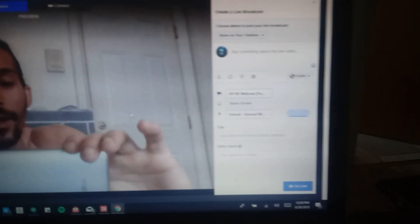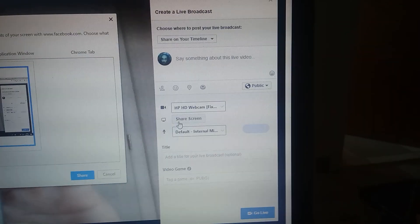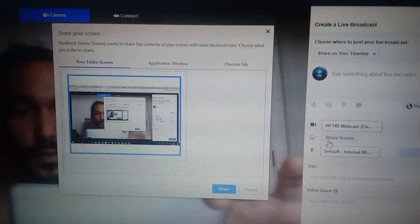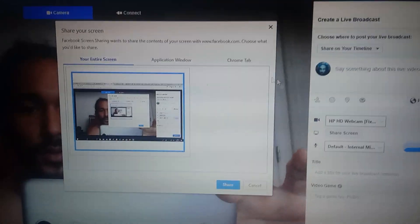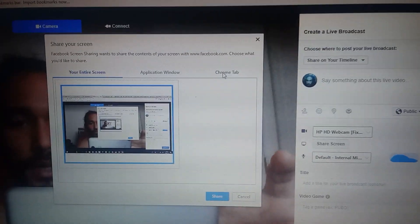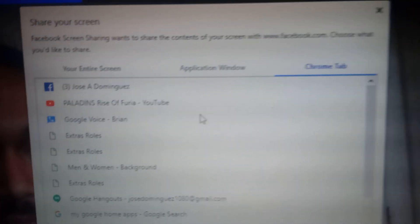There I am and you go to share screen. Then you're gonna get this window. You're gonna want to go to Chrome tab. See that? That's my live stream right there.